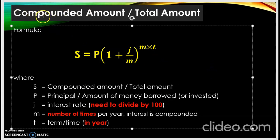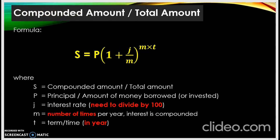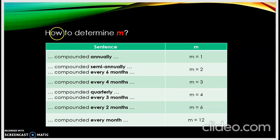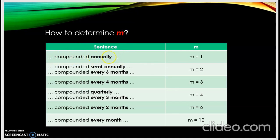Next, we look at how we are going to determine our m — macam mana kita nak tentukan nilai m kita. If the question has 'compounded annually,' annually maksudnya setahun sekali, so m kita satu — m is one. Compounded semi-annually or compounded every six months — m is two. Semi tahunan, m is two.